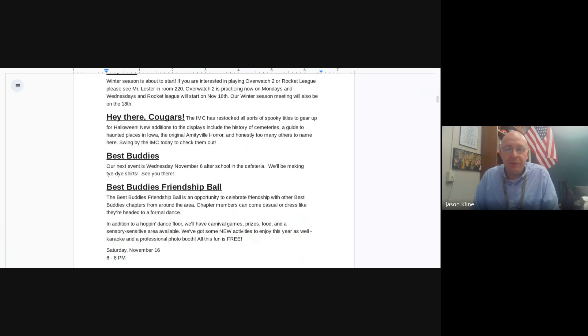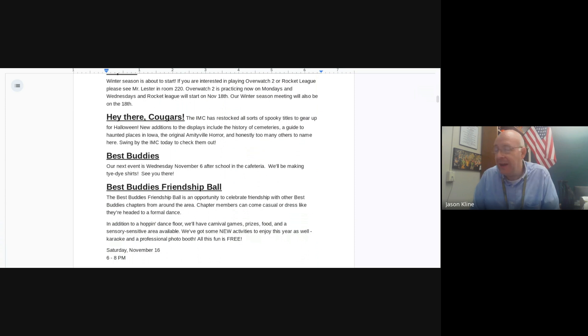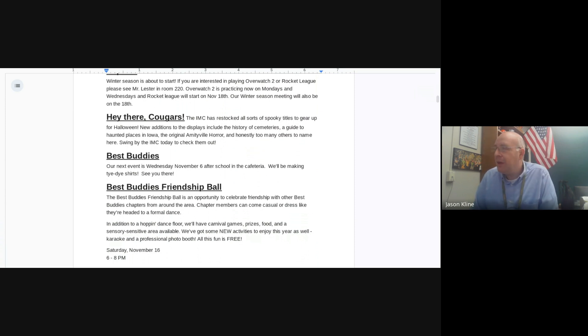Best Buddies is holding their Wednesday event on November 6th. After school in the cafeteria, they're going to be making tie-dye shirts, so come on down to Best Buddies.